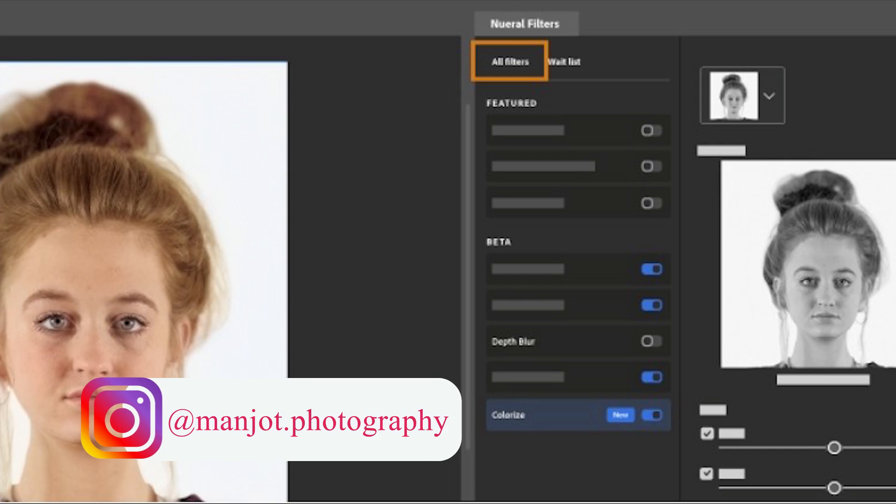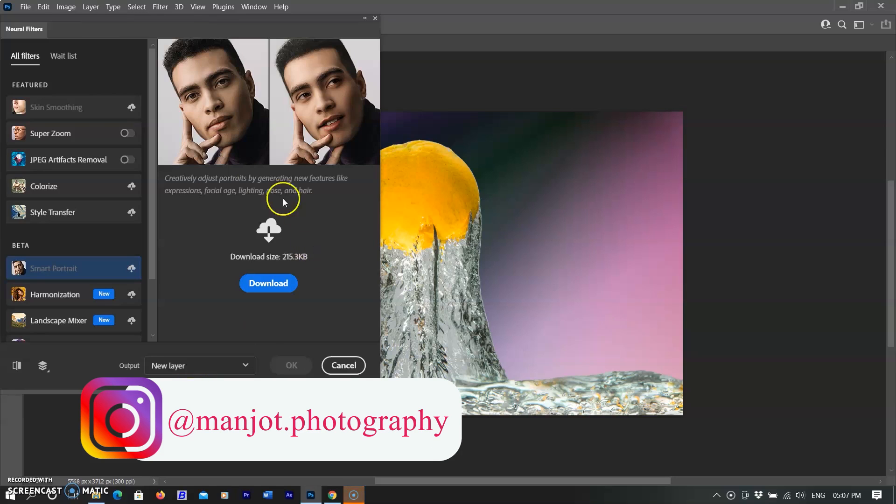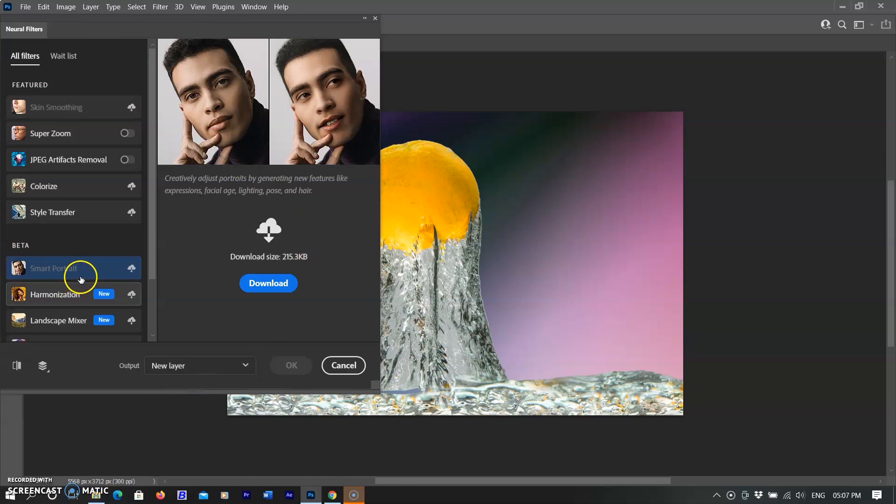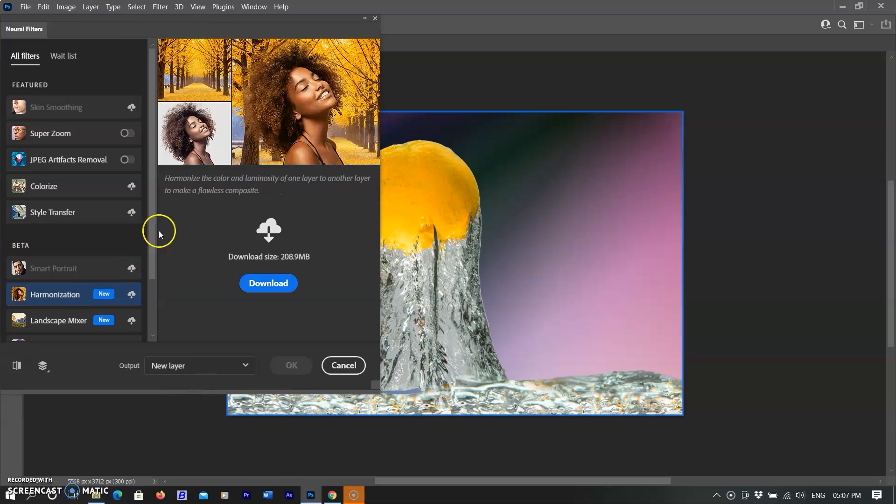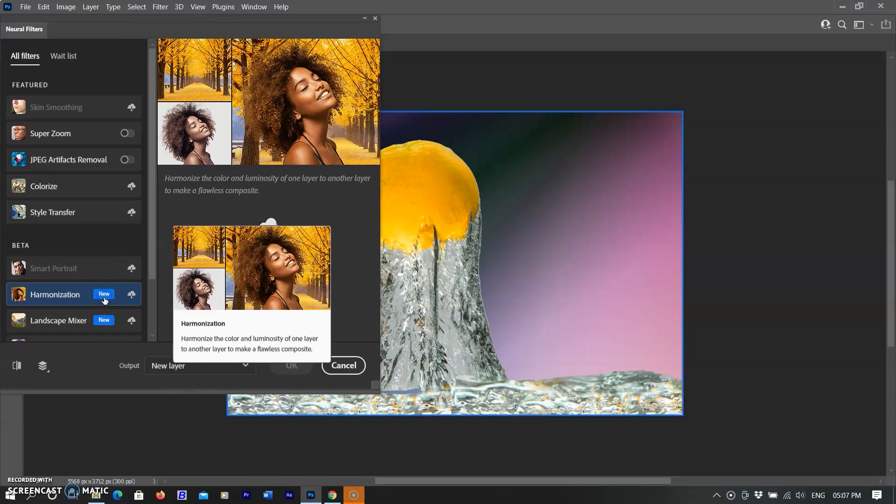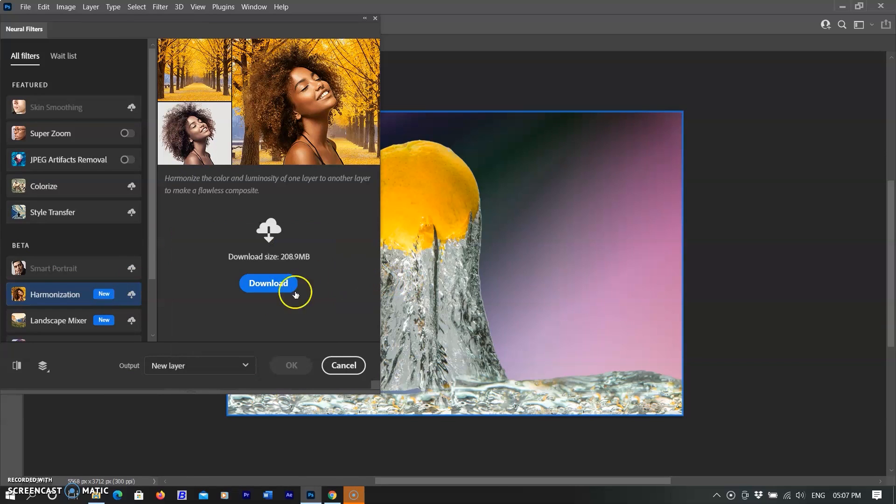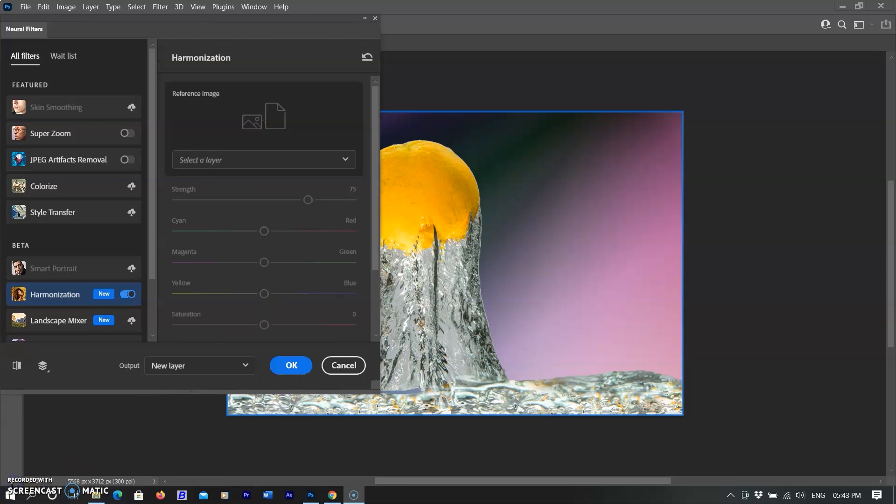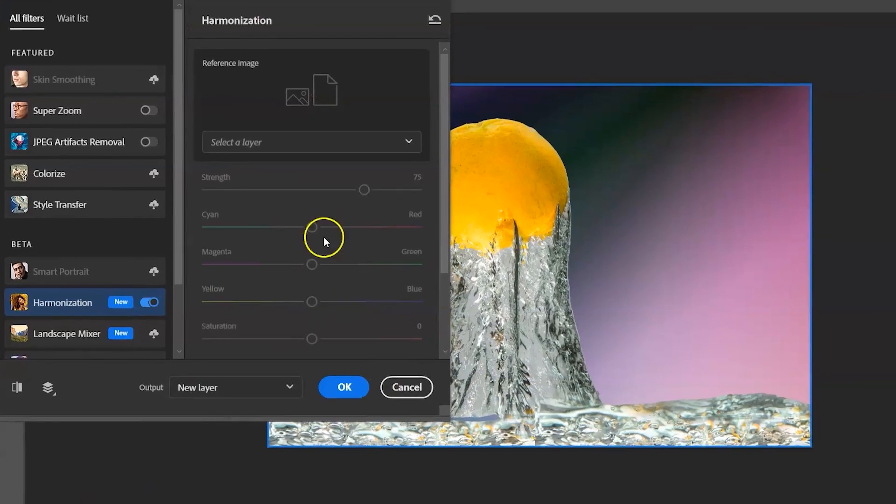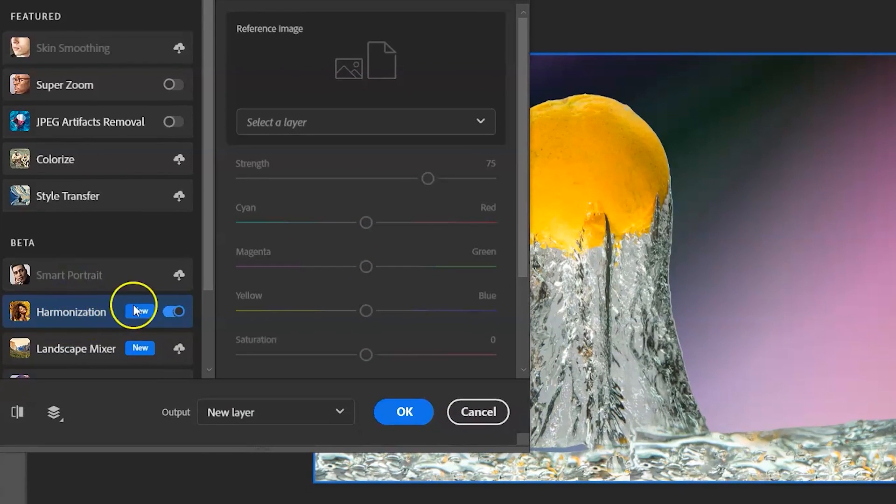Let's start with the harmonize filter. I have already opened the neural filter menu by selecting Filter menu, then selecting Neural Filter. It is a new filter, so first you need to download it from the cloud by clicking on the download button. After downloading completes, you will see an on and off button in front of harmonize filter.